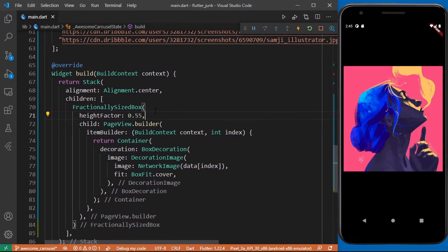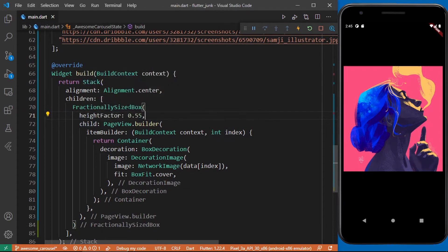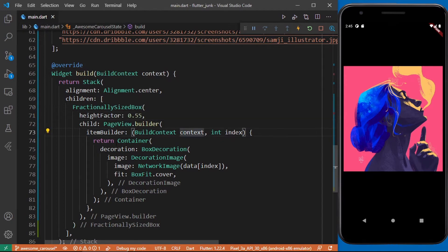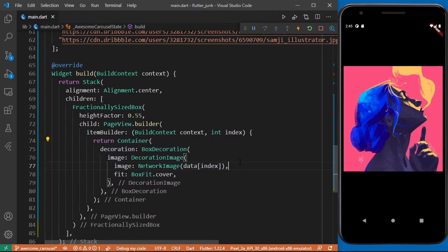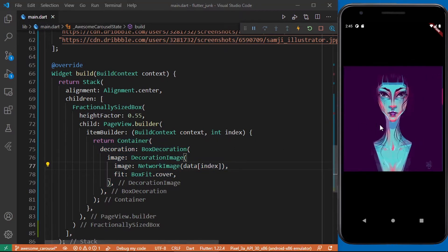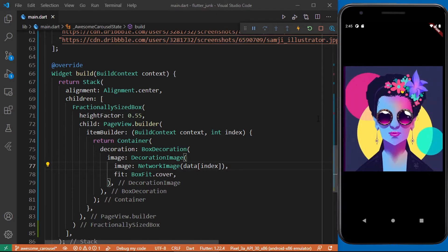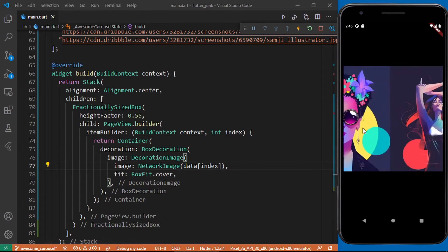After that we set the child of this fractionally sized box to a page view builder. Then we return the container from its item builder and this is going to contain the images provided by the data variable so we can scroll through individual images.